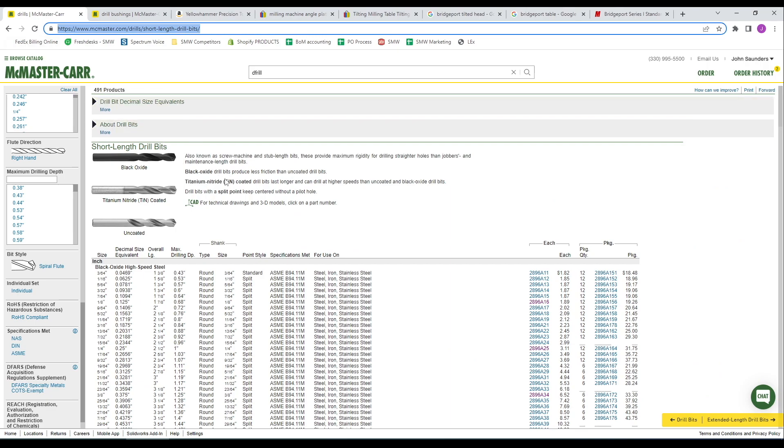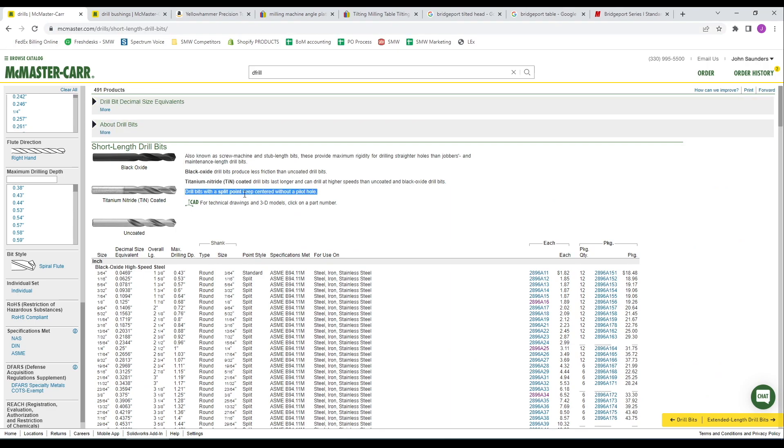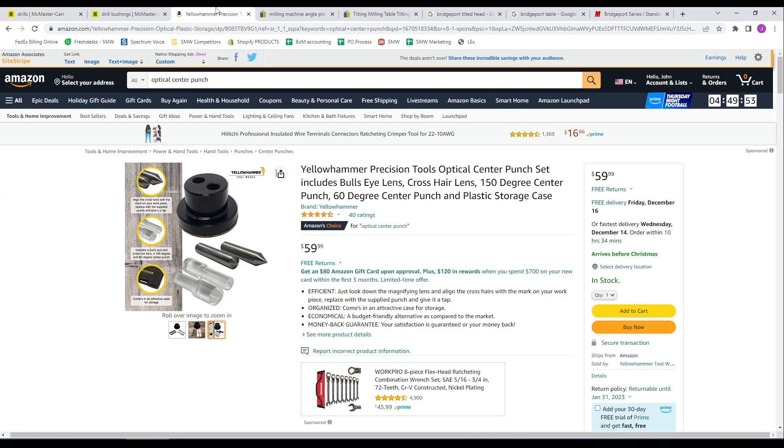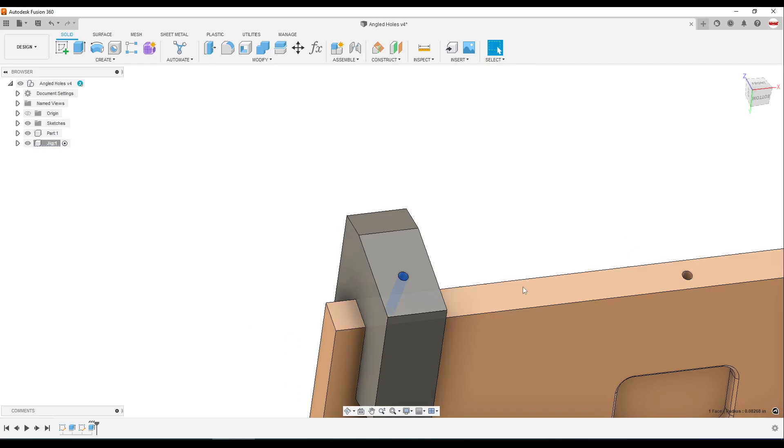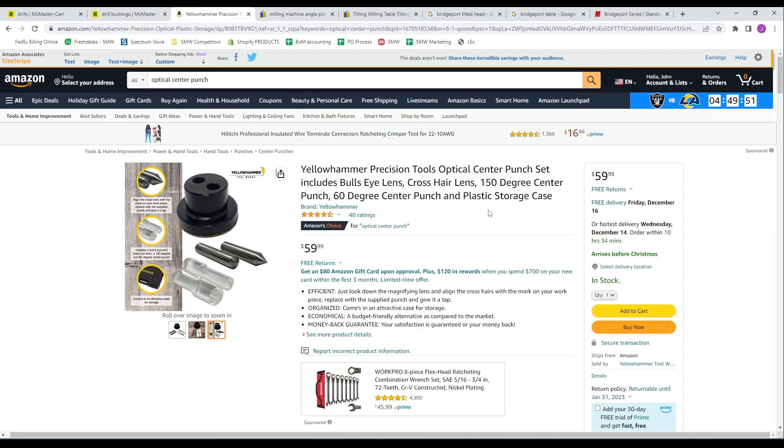Another tip I'd recommend is, if you look at McMaster, gives a great explanation, drills with a split point keep the drill centered without a pilot hole. Basically, when you start feeding that drill into that material, having that split point is going to help minimize the drill's willingness to walk around. Or, the other idea, it's actually not a perfect example of this part because of how small this ledge is, but there are these optical center punches.